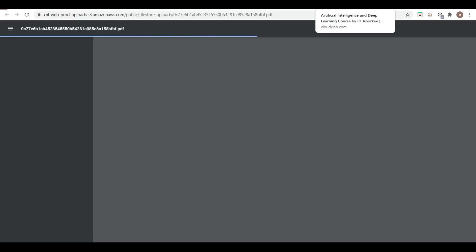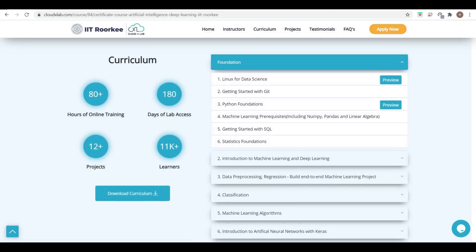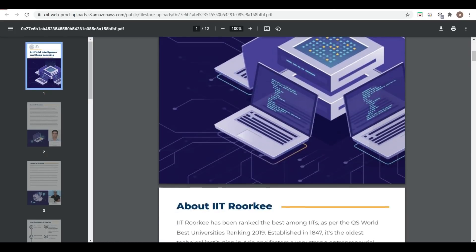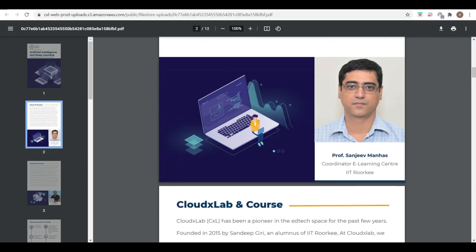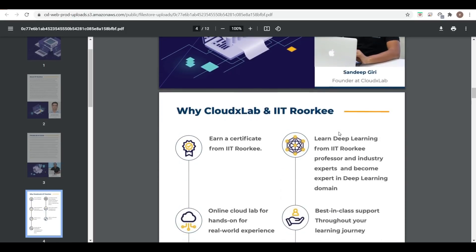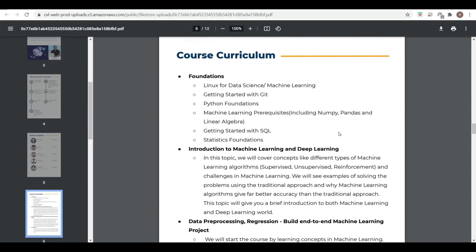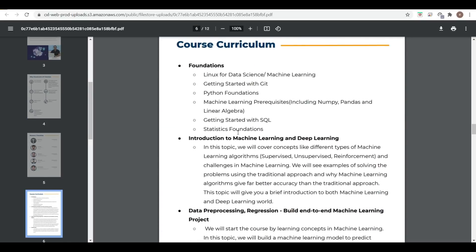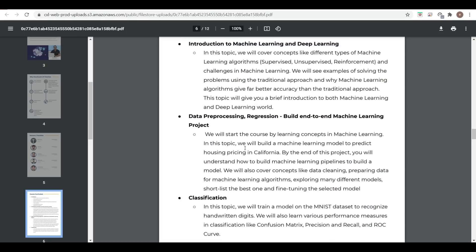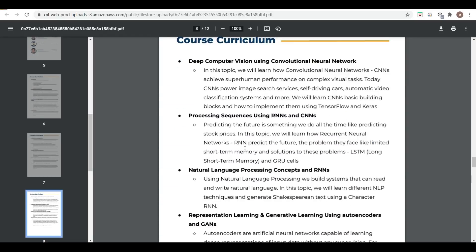By downloading this PDF we can see the curriculum of this course — what they are going to cover. As this file opens, you can see details about IIT Roorkee and the course. Topics include Introduction to Machine Learning, Data Processing, Classification, and Machine Learning Algorithms. All details are given.